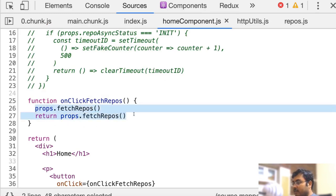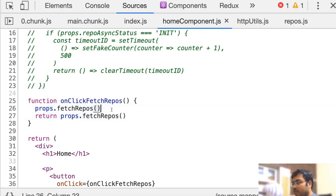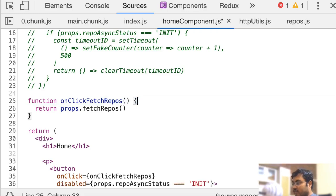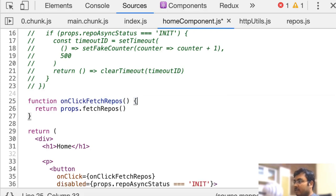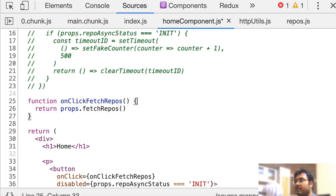It seems like we are calling fetch repos twice, which is of course wrong. We can just go ahead and delete the first line. That should fix our problem.